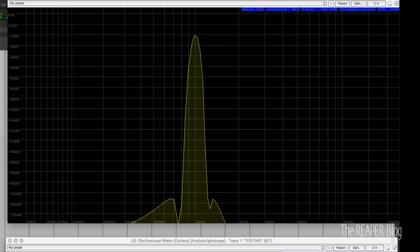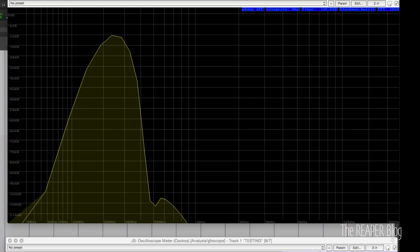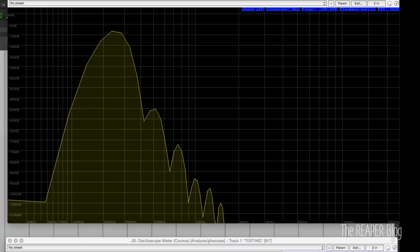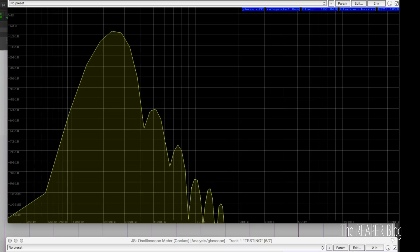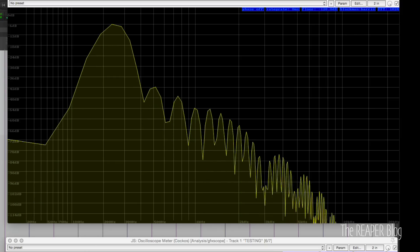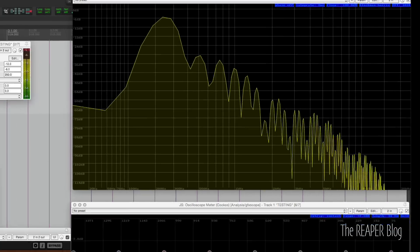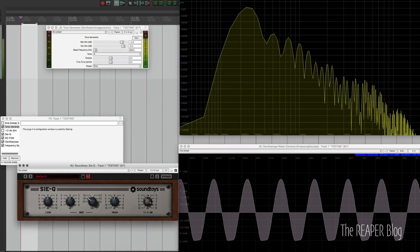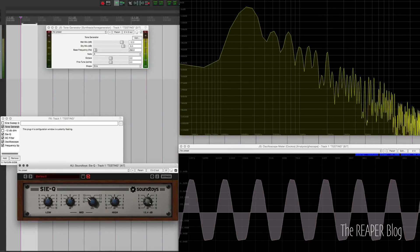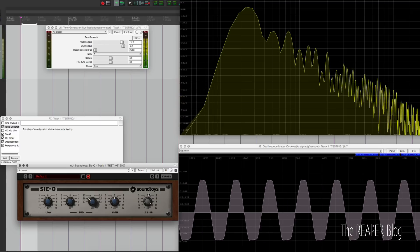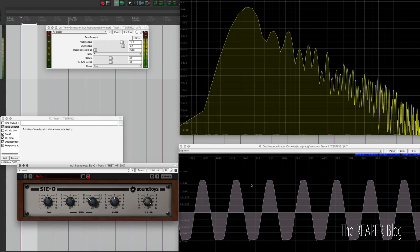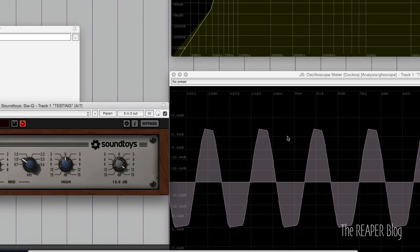So at 250 hertz, bypassing this. We're hearing a level difference, but we're not hearing those harmonics. We're not seeing anything in the oscilloscope yet. Bump this up. So I'm starting to hear it now. And at this point, we're definitely seeing it in the oscilloscope.